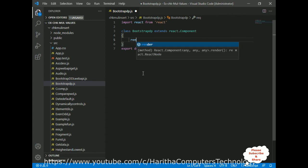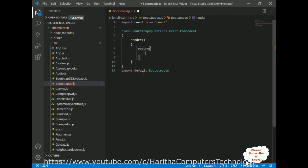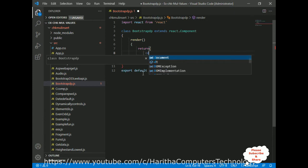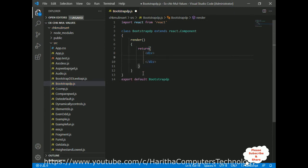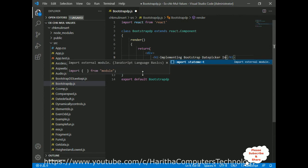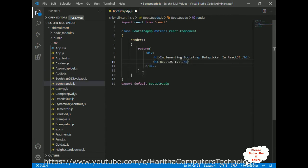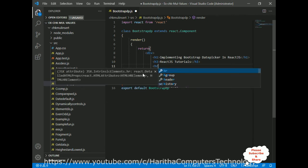In every class component there are two important methods we must add: one is the render method, and the second is a return method inside the render method. This return method contains the HTML elements which display the output on the browser. I am adding the root div element, and inside this div element I am adding one header tag saying 'Implementing Bootstrap Date Picker in React.js'.